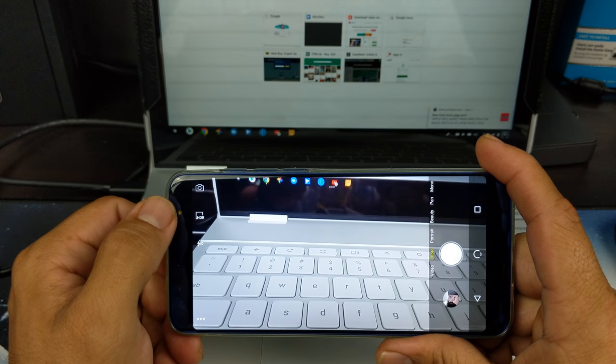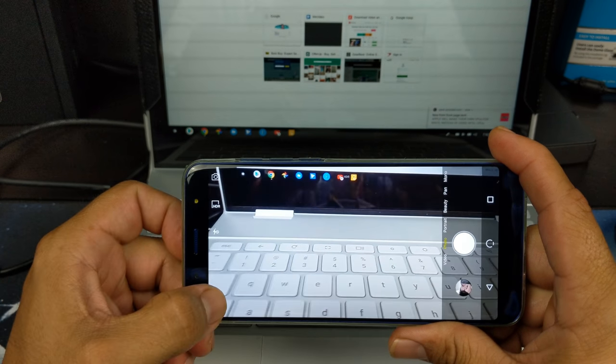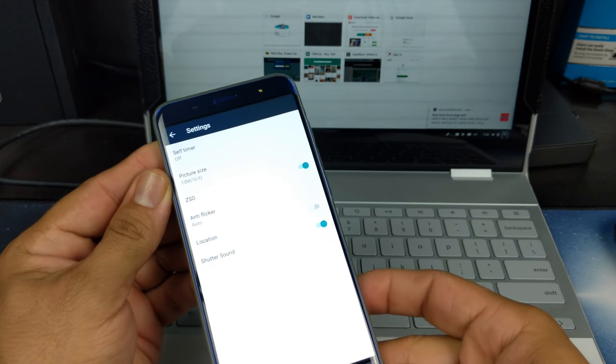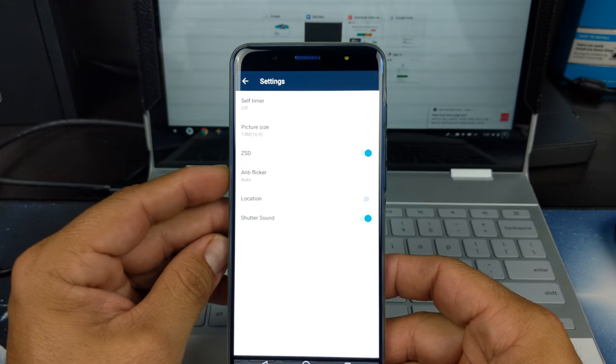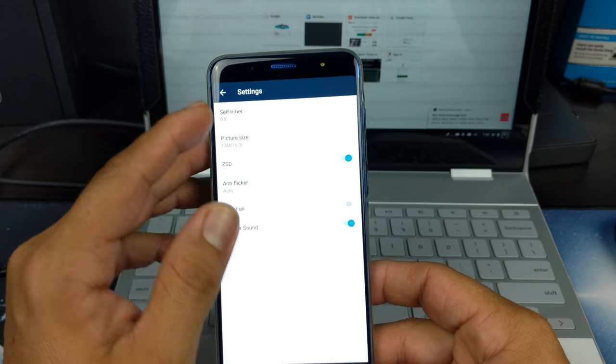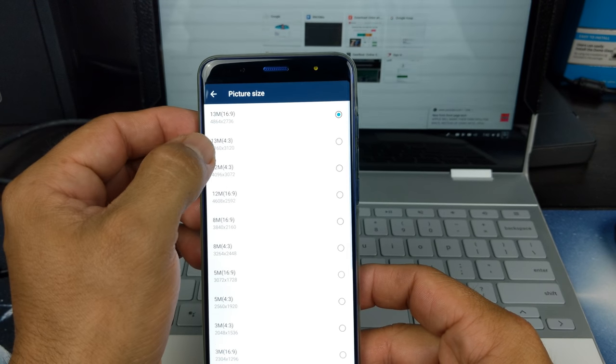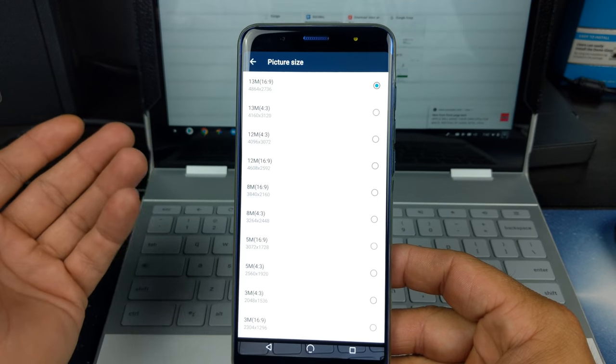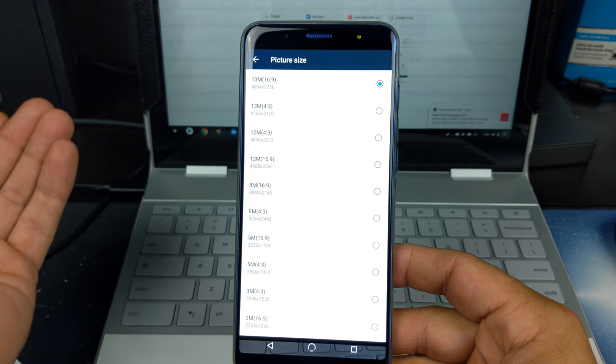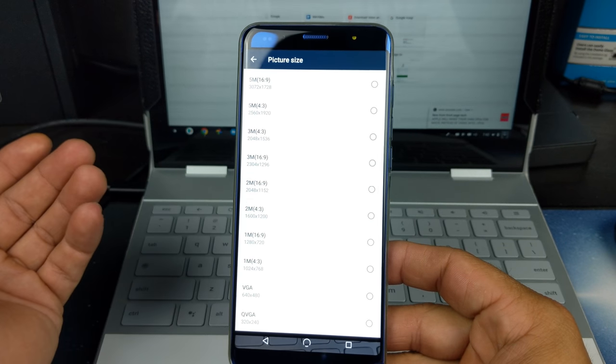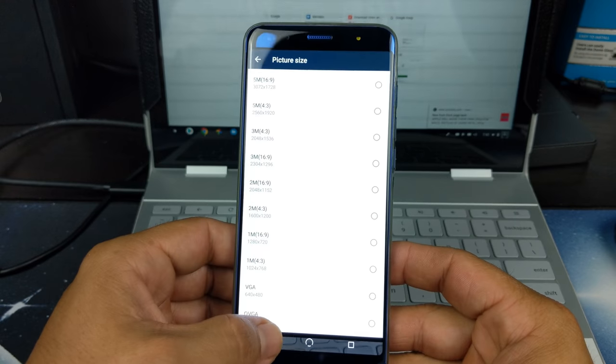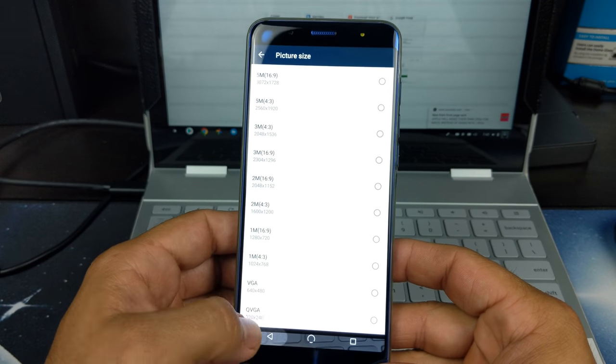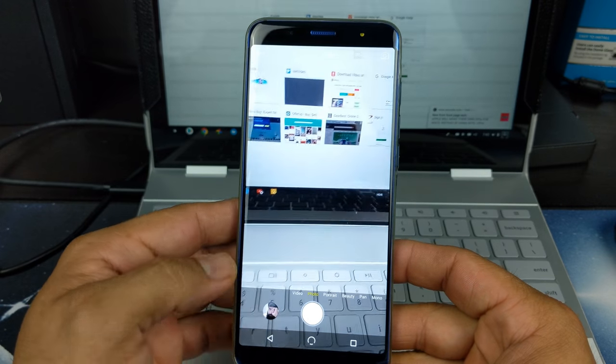And along with that, we do have HDR mode, which is awesome. If we go into our settings here, it gives you the picture size. I do not know what ZSD is, but you also have auto flicker, location, shutter sound. The picture size, you can choose between a couple: 13 megapixel 16 by 9, 13 megapixel 4 by 3, 12 megapixel and so on, all the way down to the lowest being QVGA at 1 megapixel.